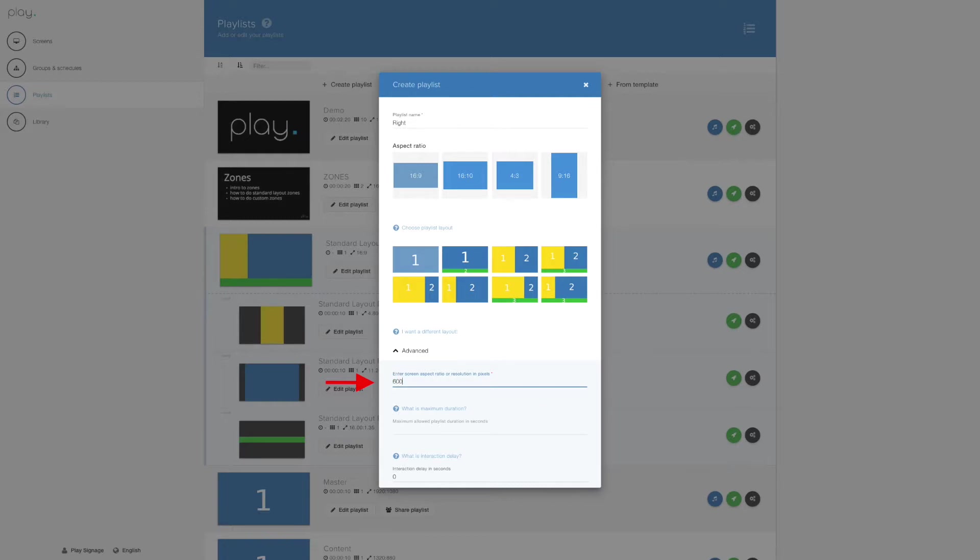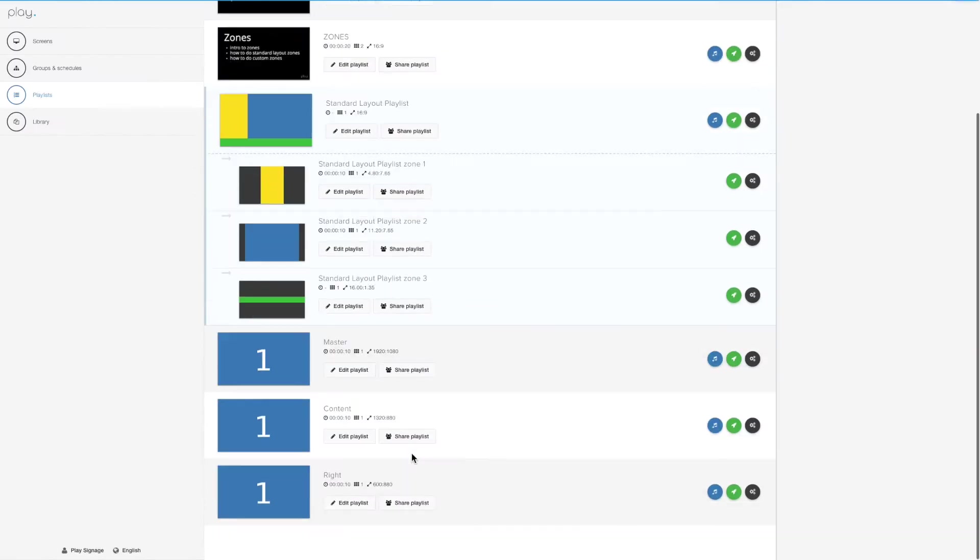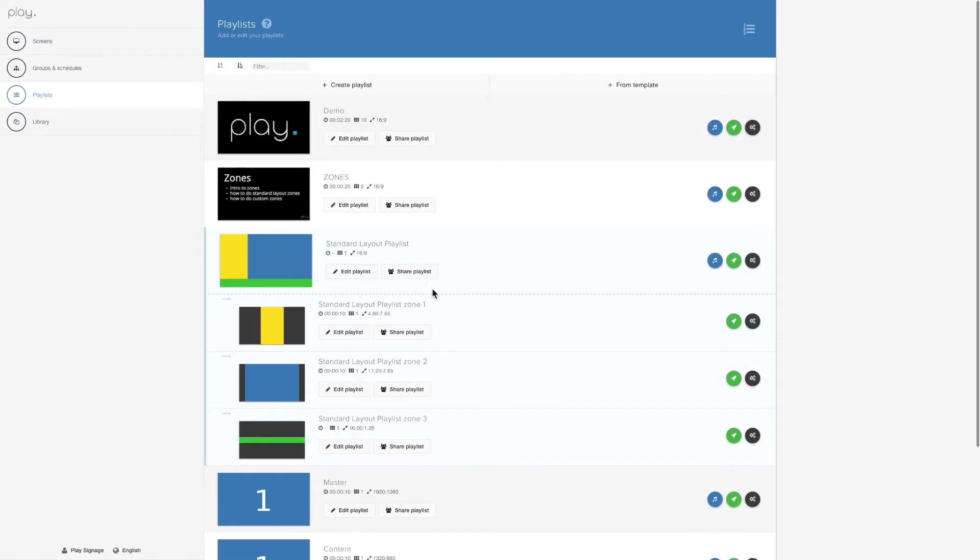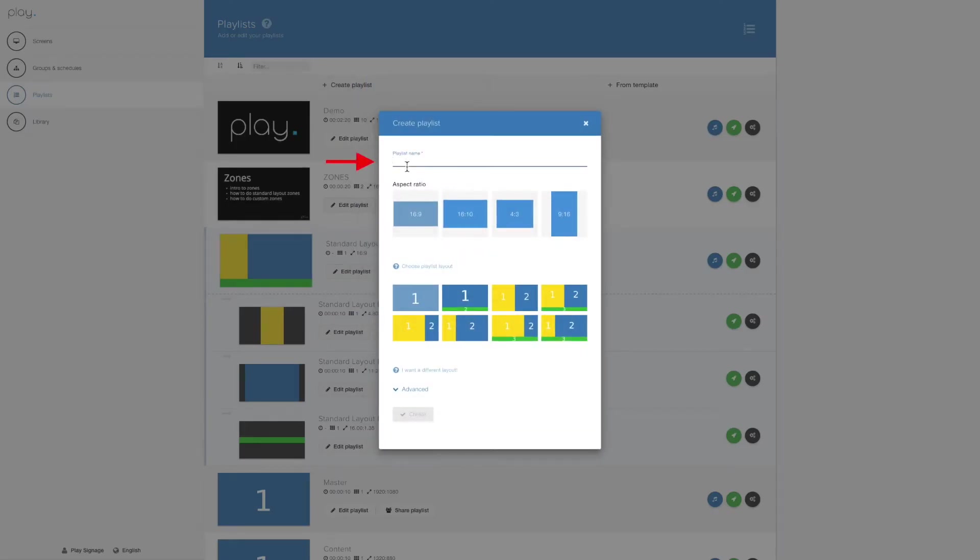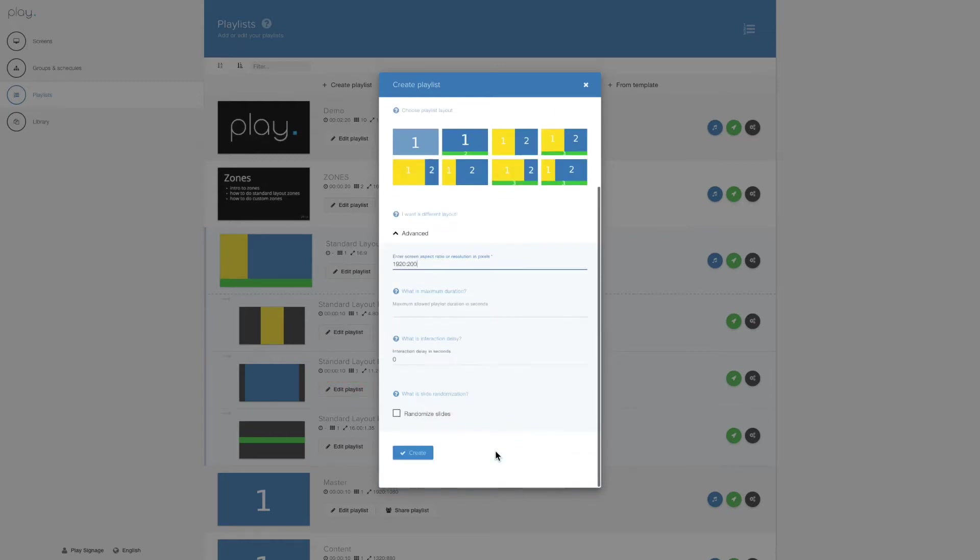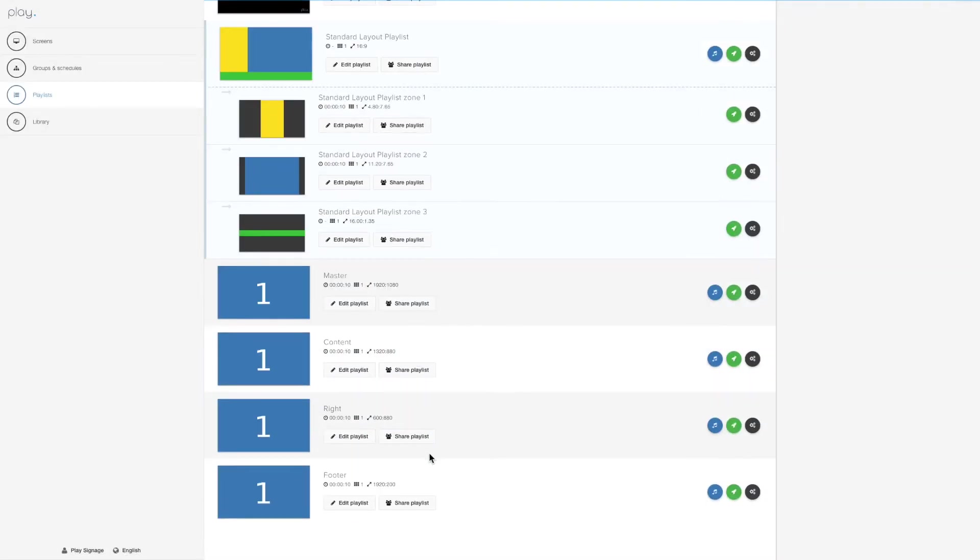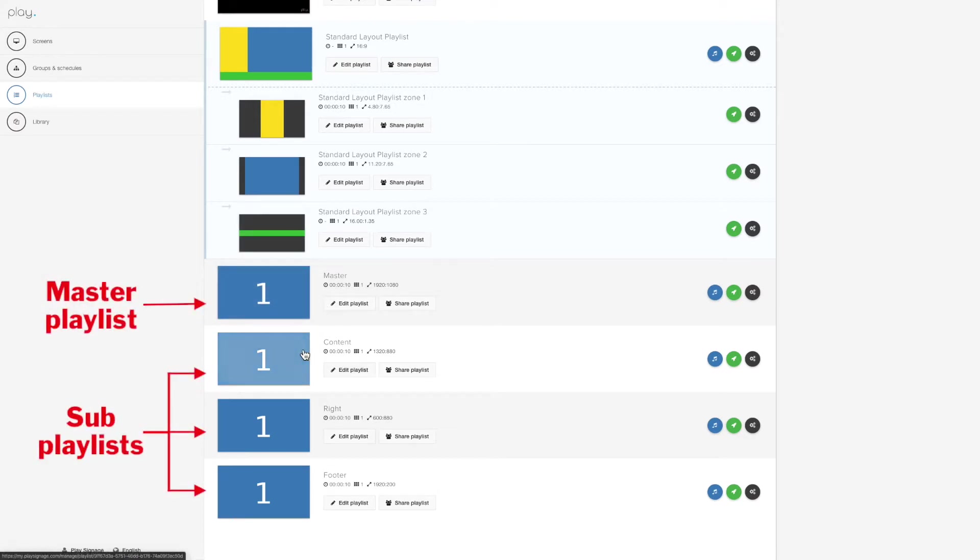Our right playlist, 600 x 880, and finally our footer at the resolution of 1920 x 200.